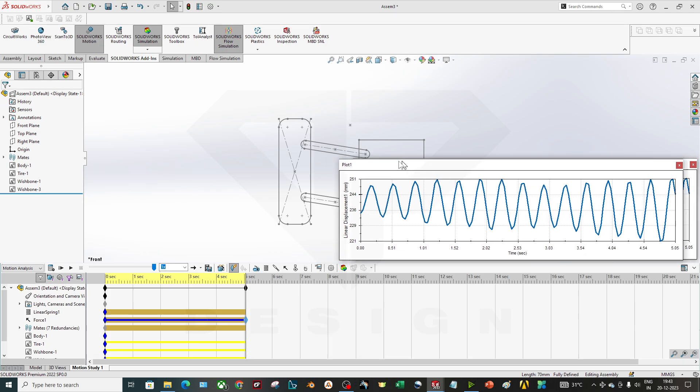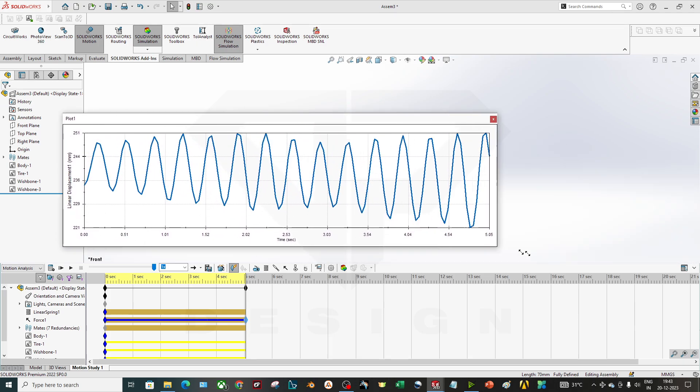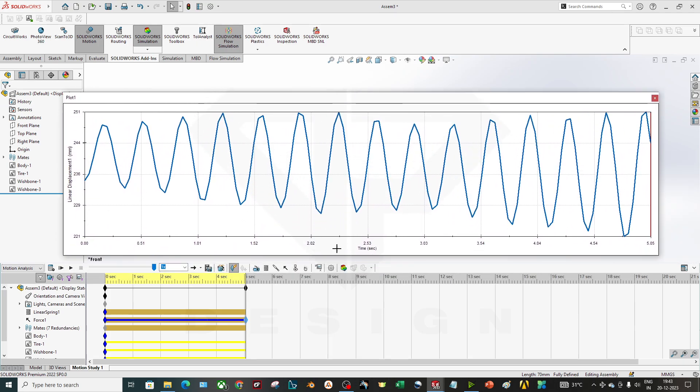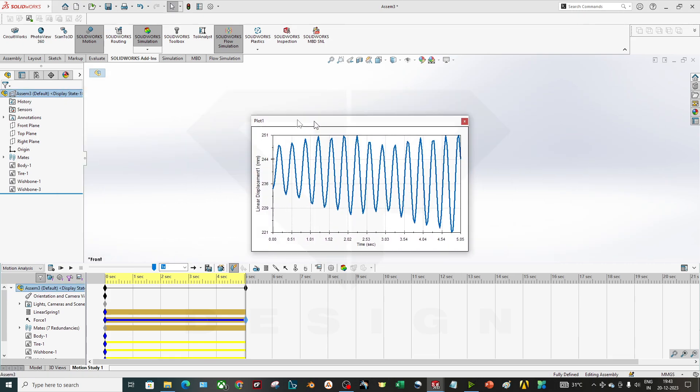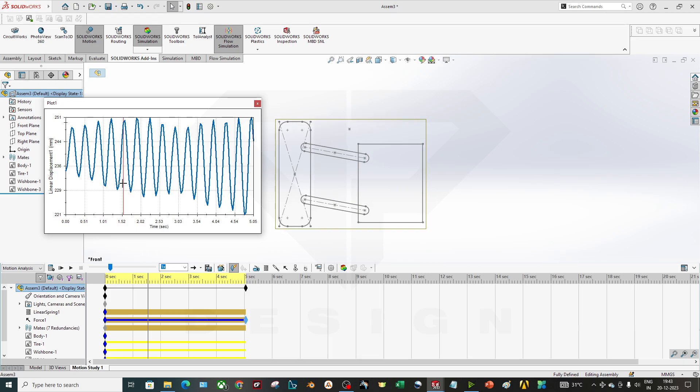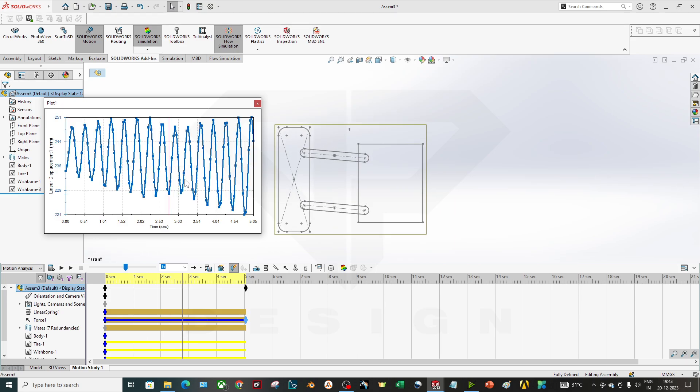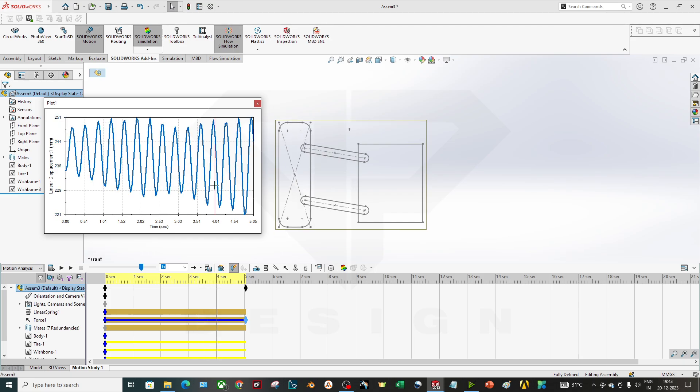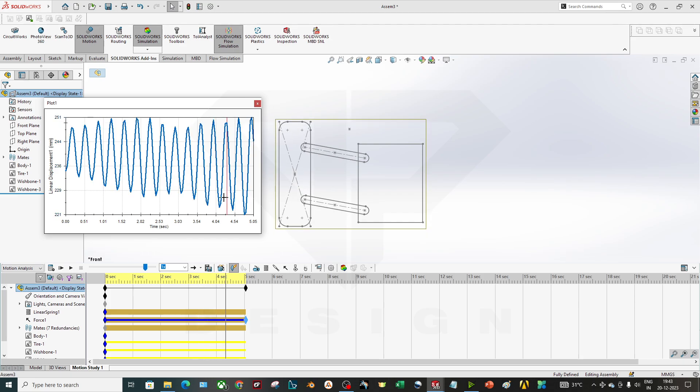Now as you can see, my graph has been created throughout the time. And whenever you click the graph, let's say I'm clicking this graph, so it will show my moment, where my tire is. So this is how it will help you to understand whether my stiffness value is correct, how much reaction force I will get by this stiffness or by deciding the stiffness.